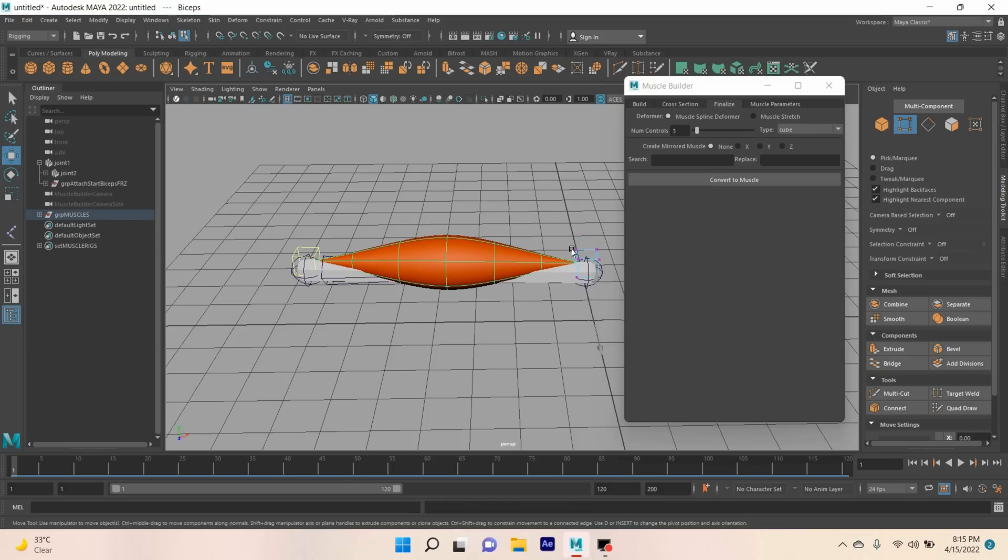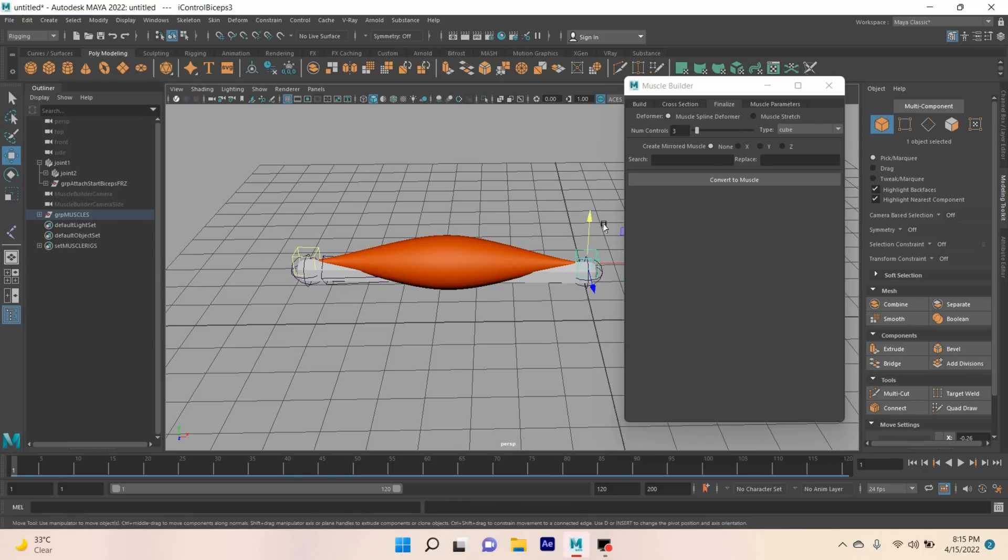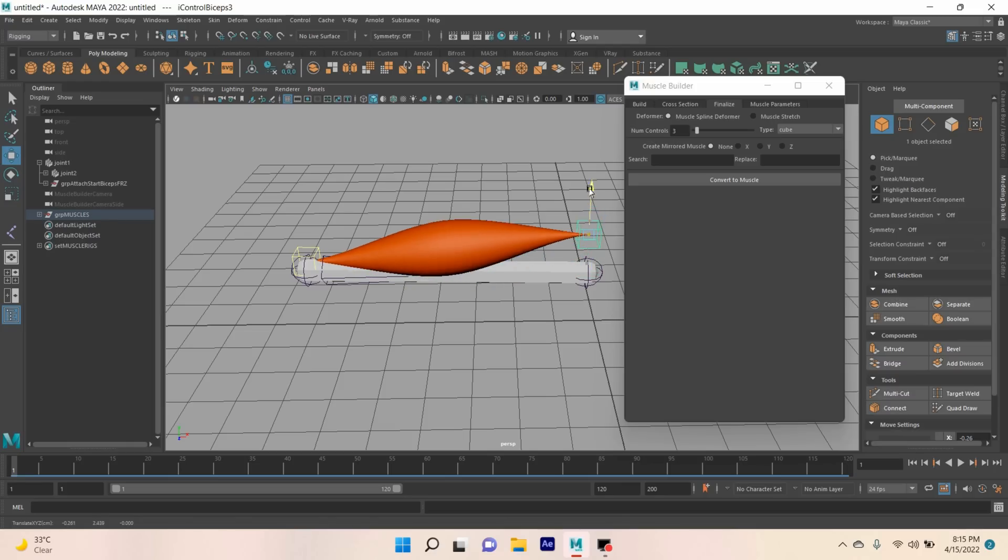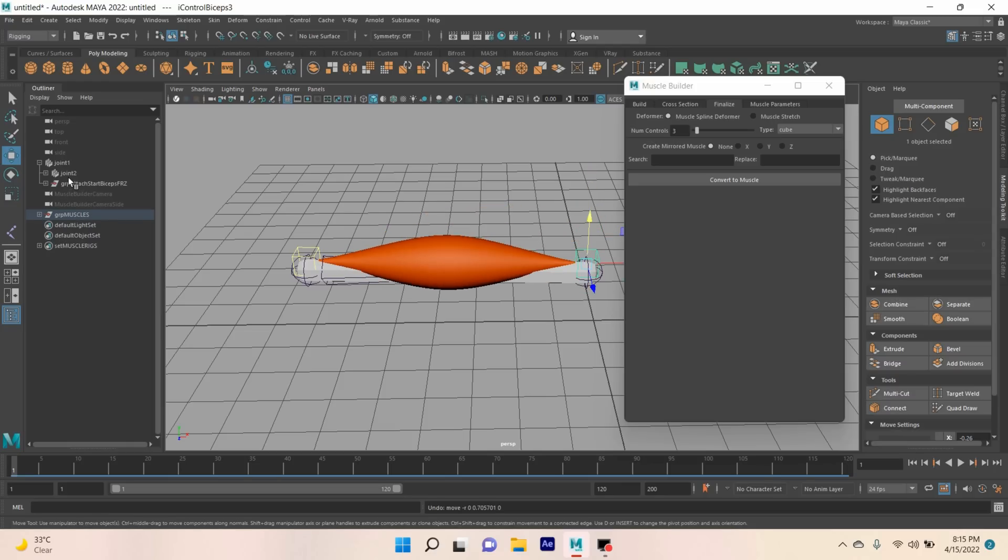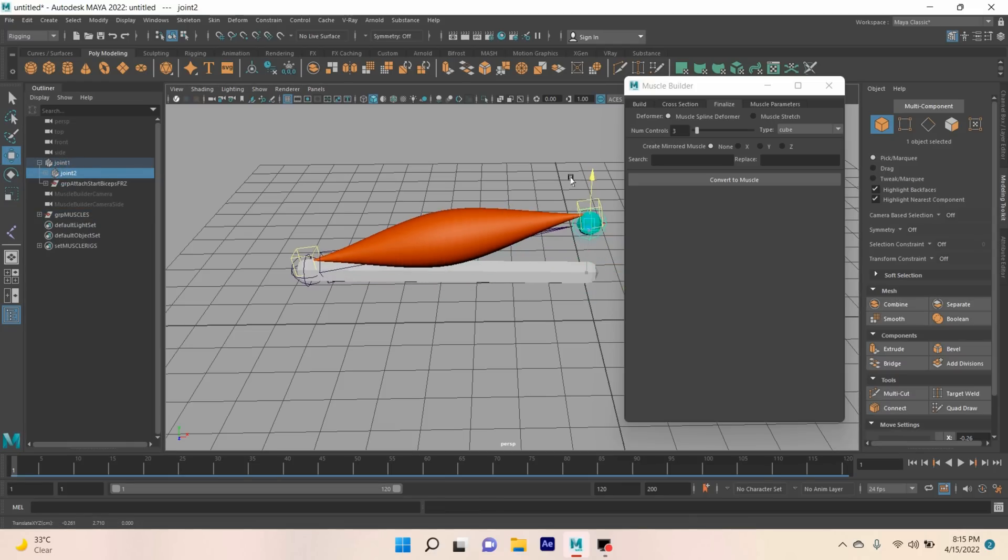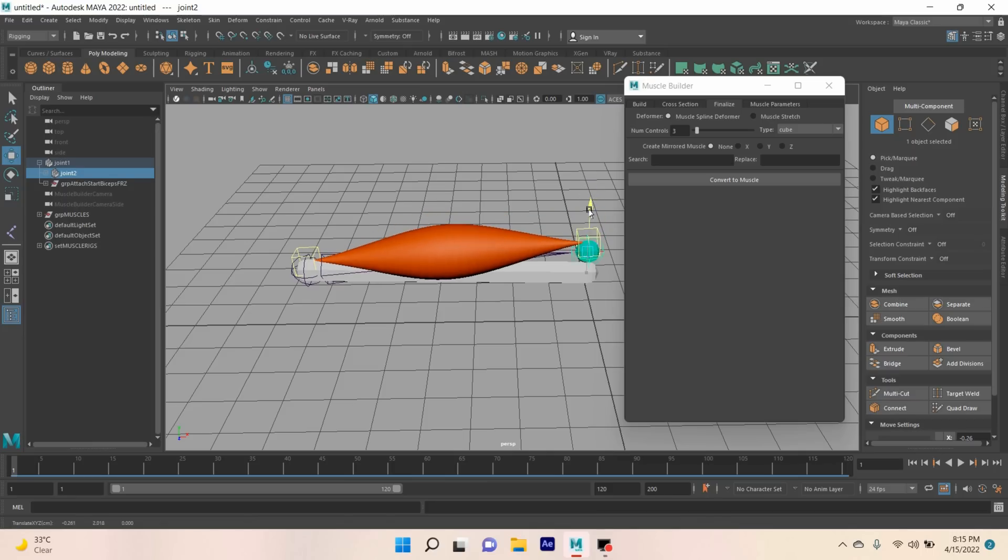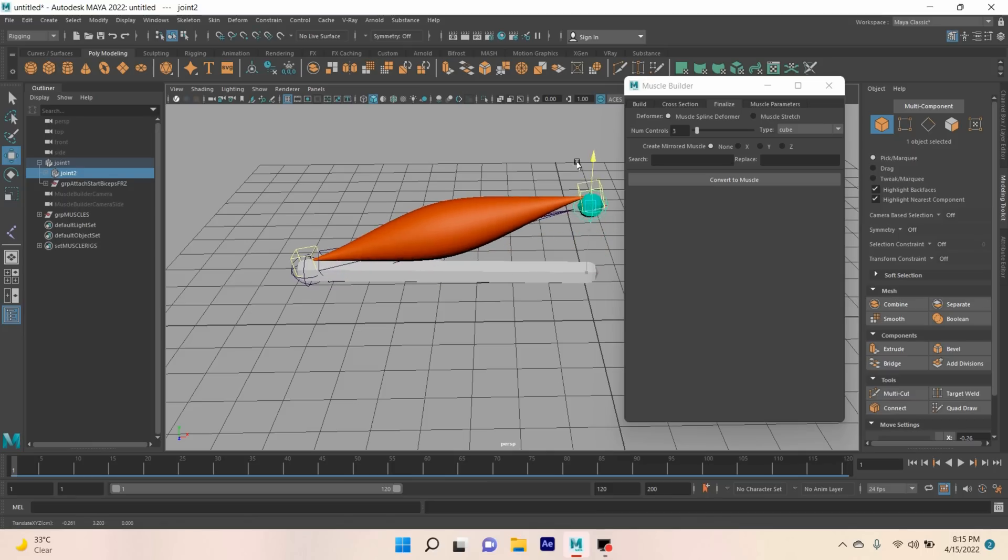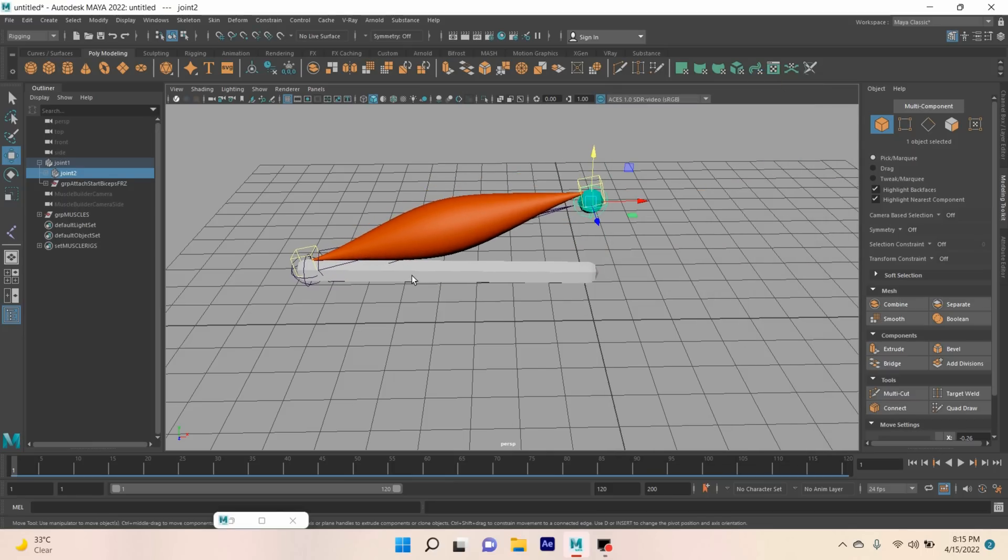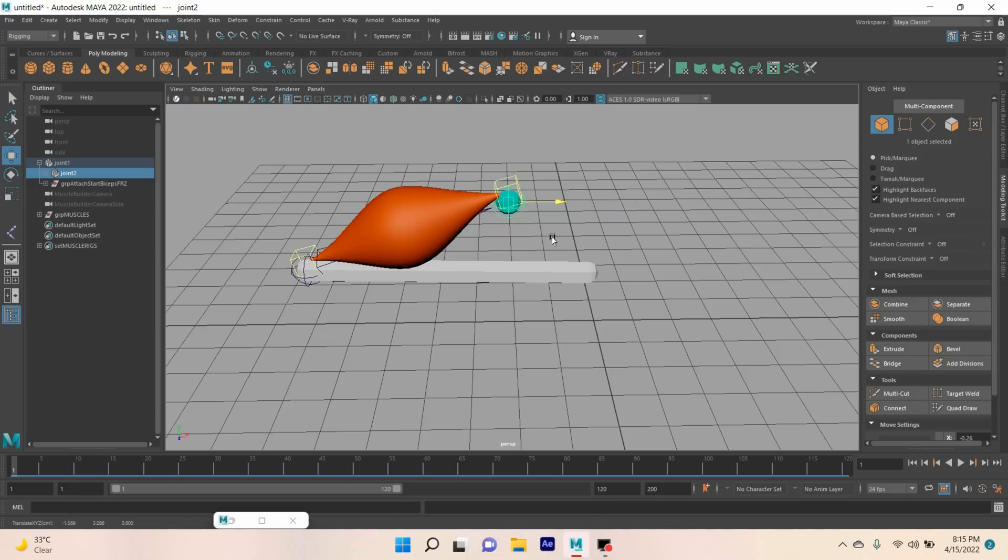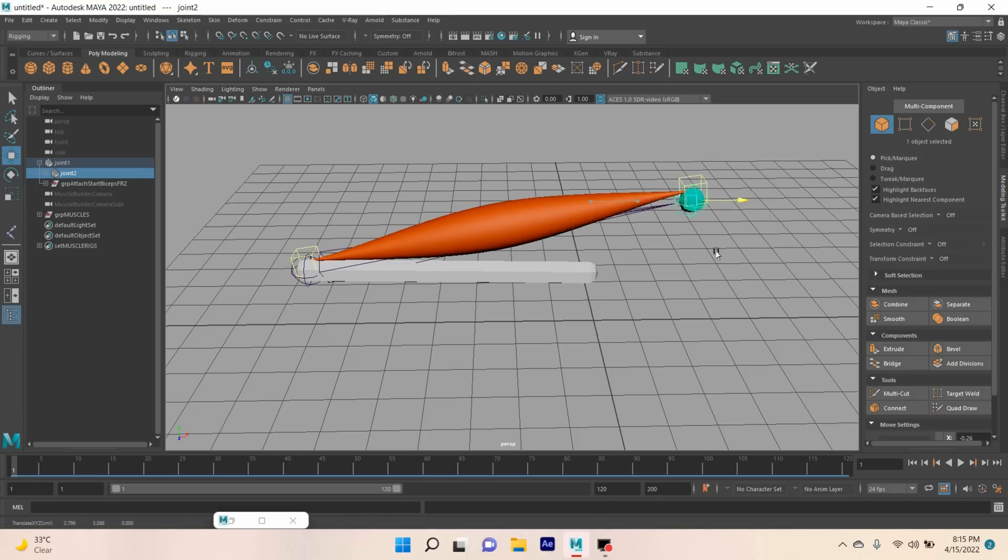Now select this. Go to object mode, select this one, try to move up and see. Control-Z. Select your Joint 2, see the effect. You can stress your muscle, see.